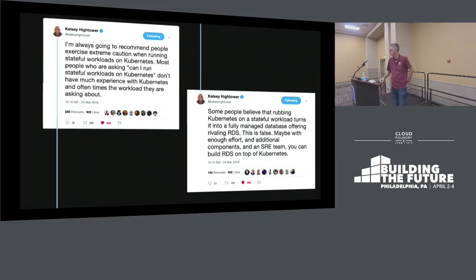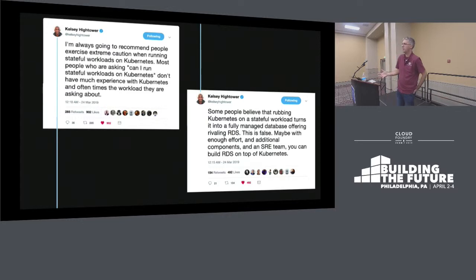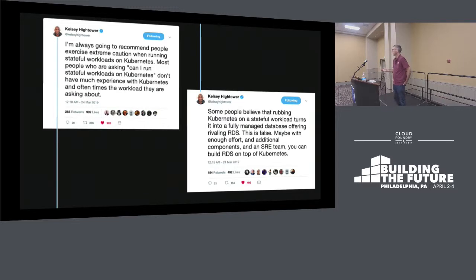Some people believe that rubbing Kubernetes on a stateful workload turns it into a fully managed database offering. This is false. In your organization, if you have a small team — definitely don't run your own databases. If you have a large team — don't run your own databases. There's a quick summary of my talk.